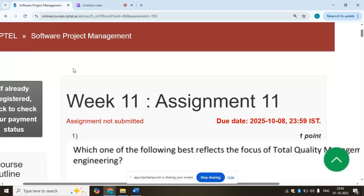Hello viewers. In this video we will see the solution for Software Project Management, Week 11 assignment.